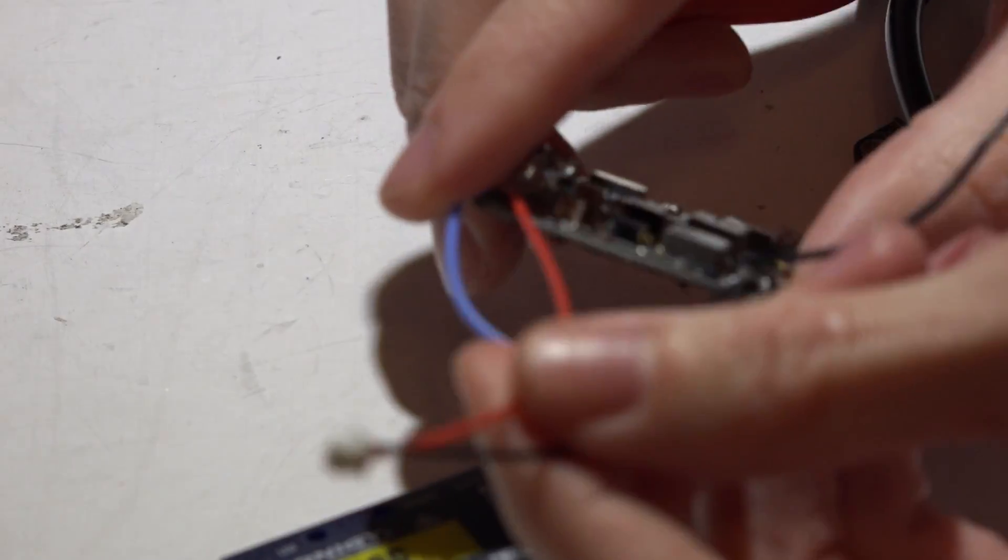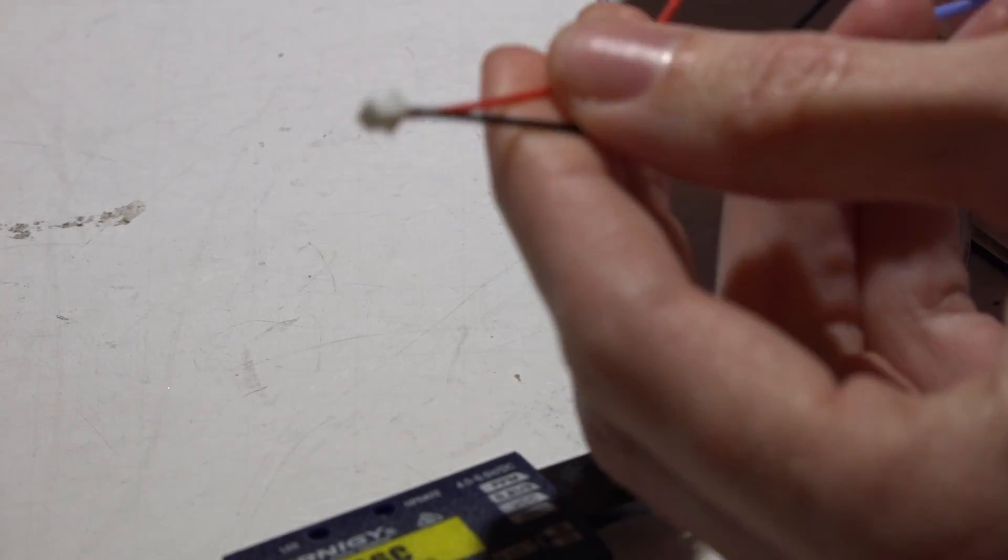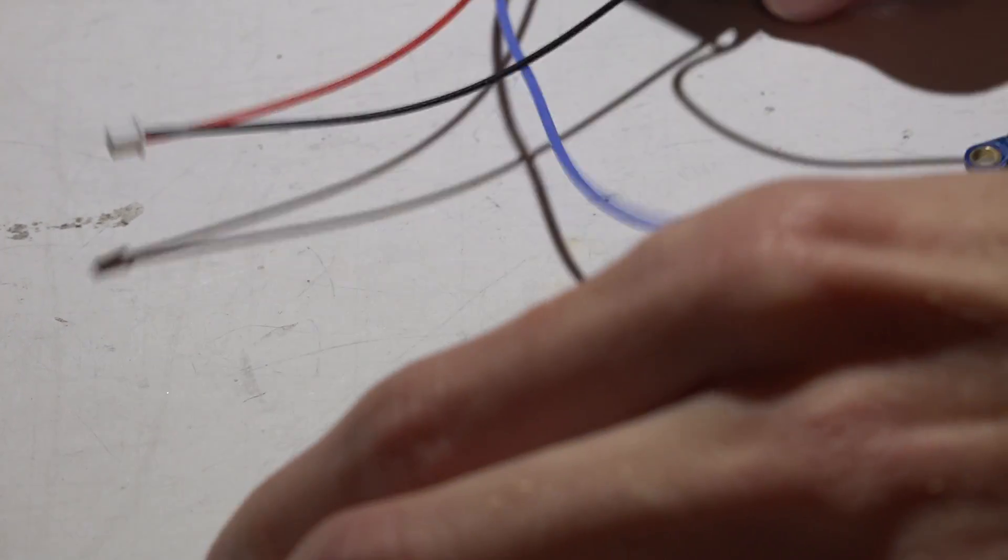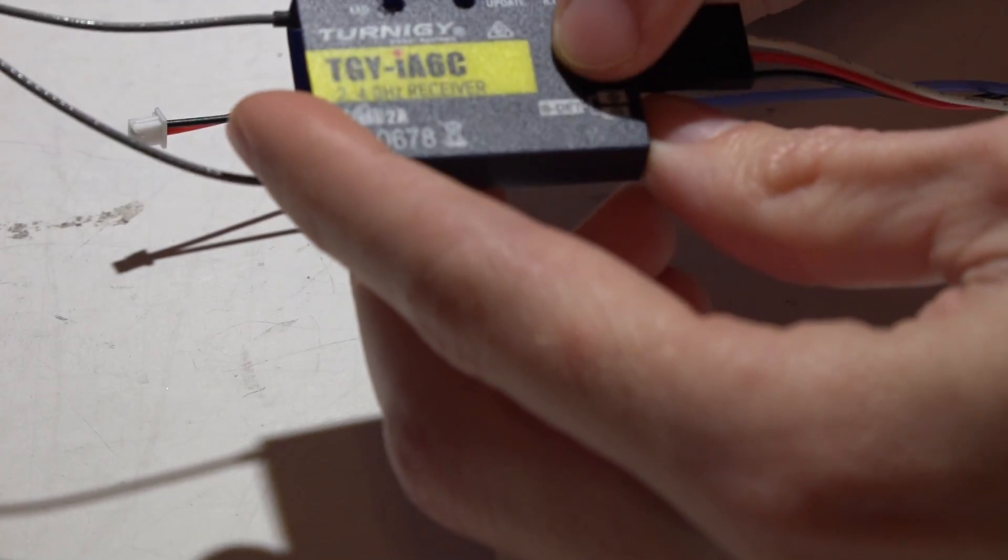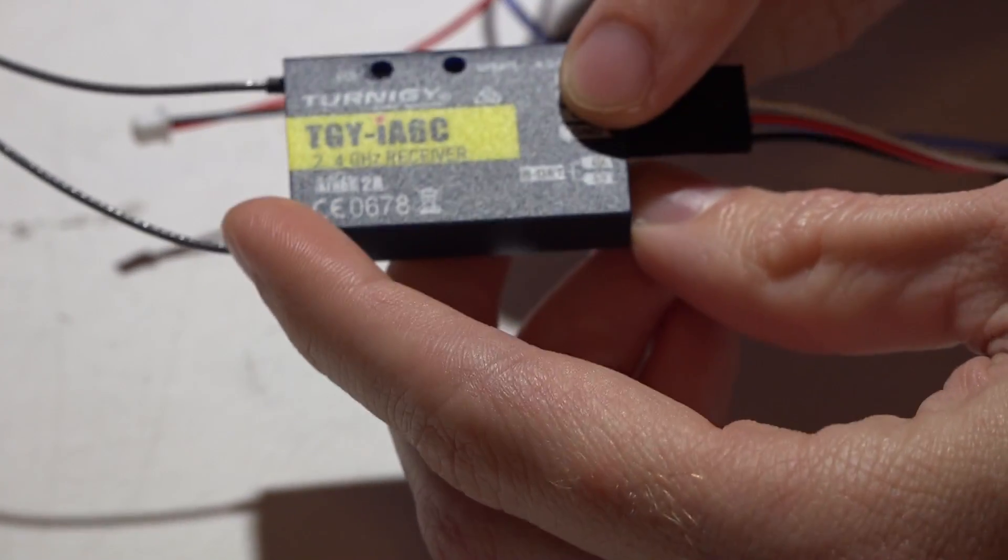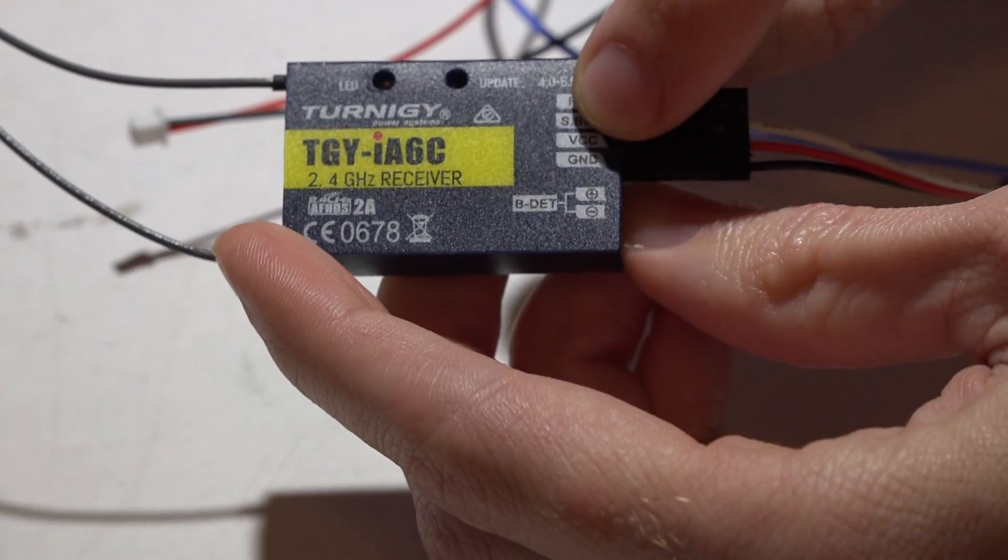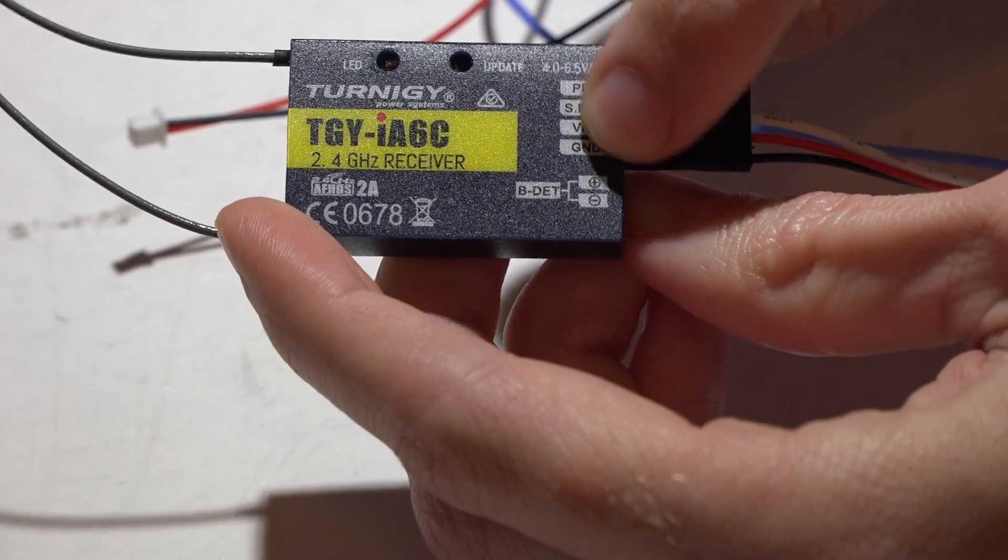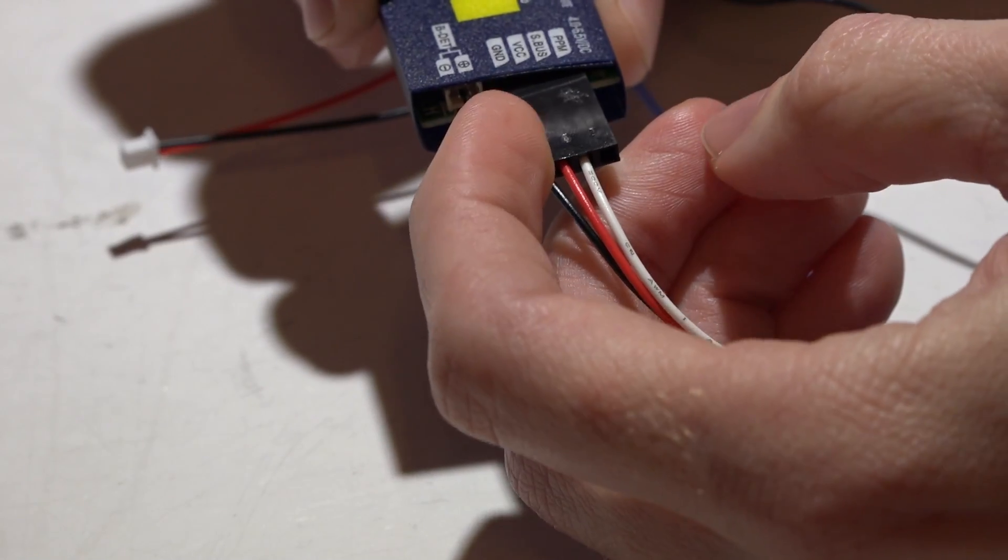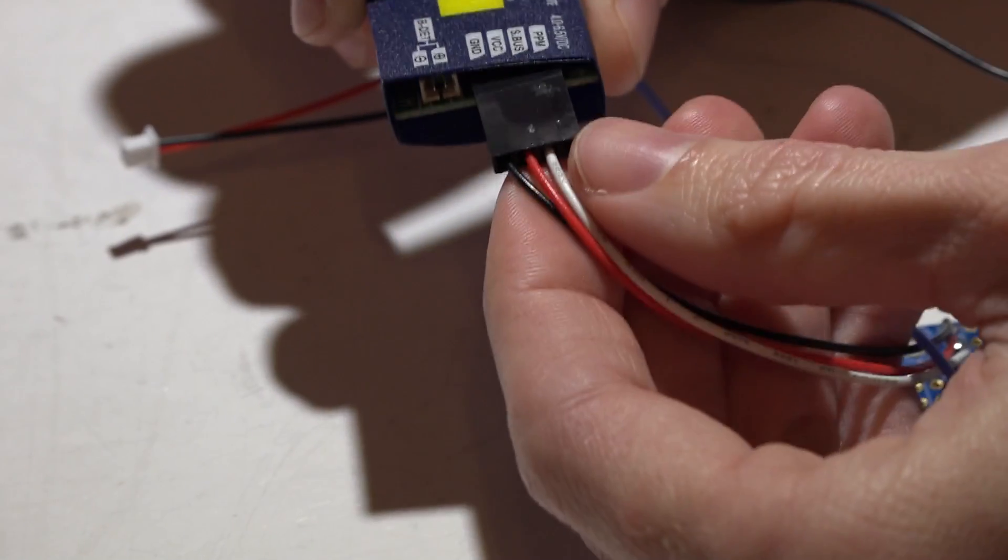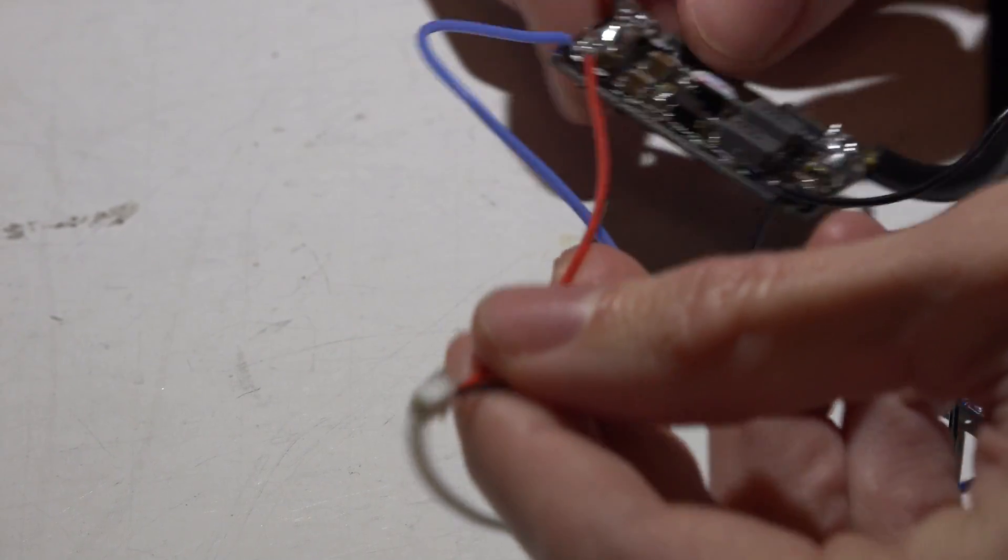Your receiver should have come with a two-wire JST connector like this, and this is going to plug into the BDET pins. Take note that positive is on top, negative is on the bottom, or I should say positive on the right, negative on the left. But where does the other end of this cable go?